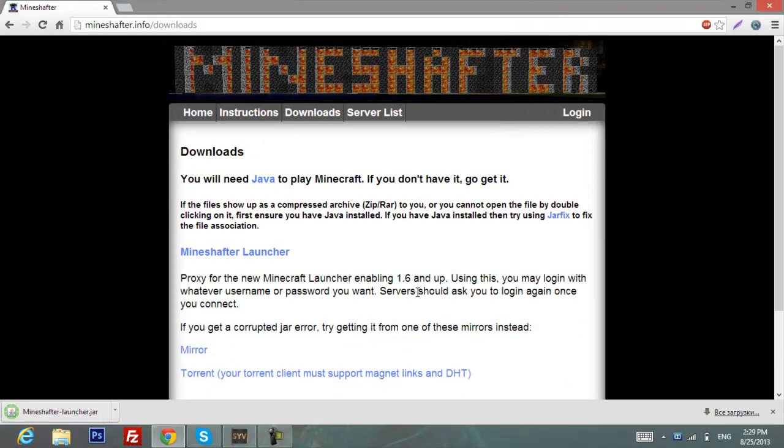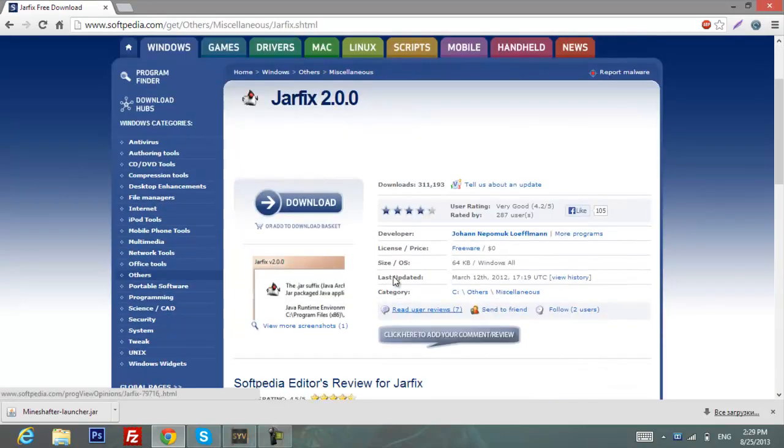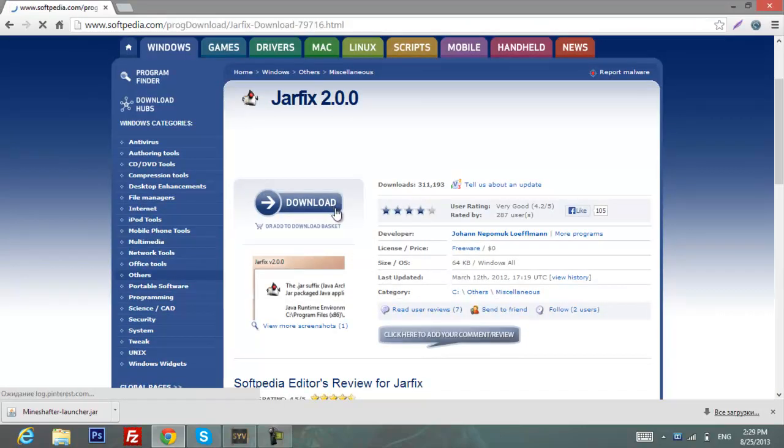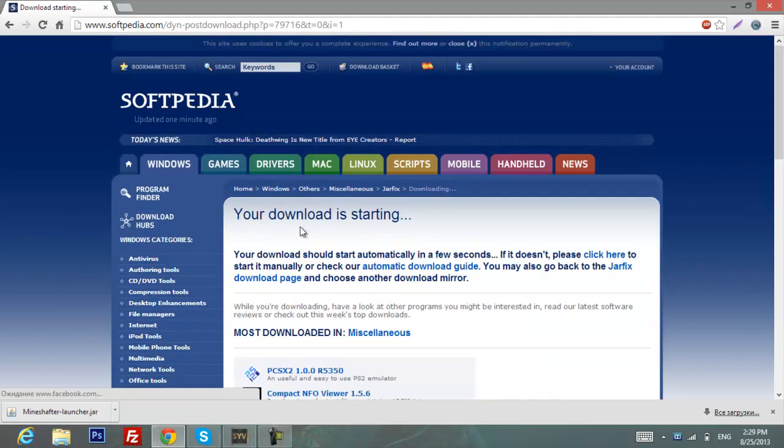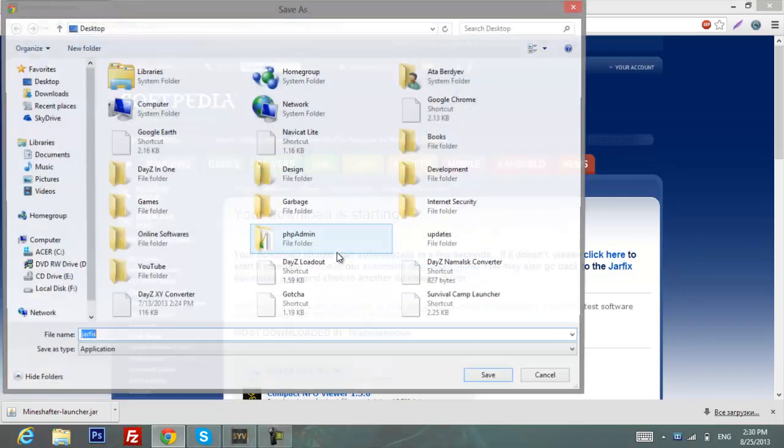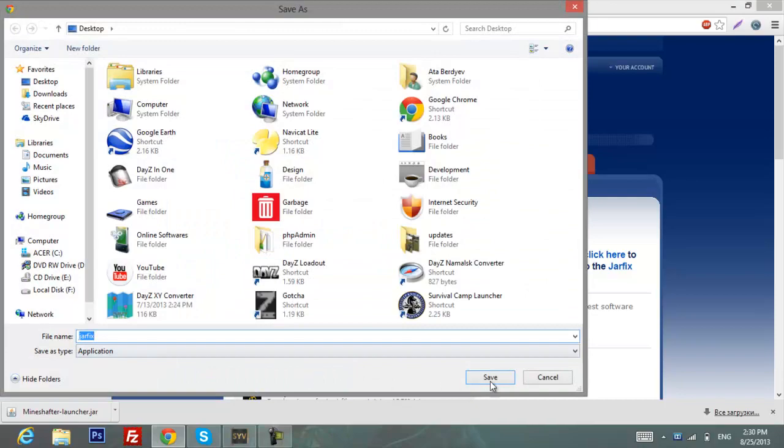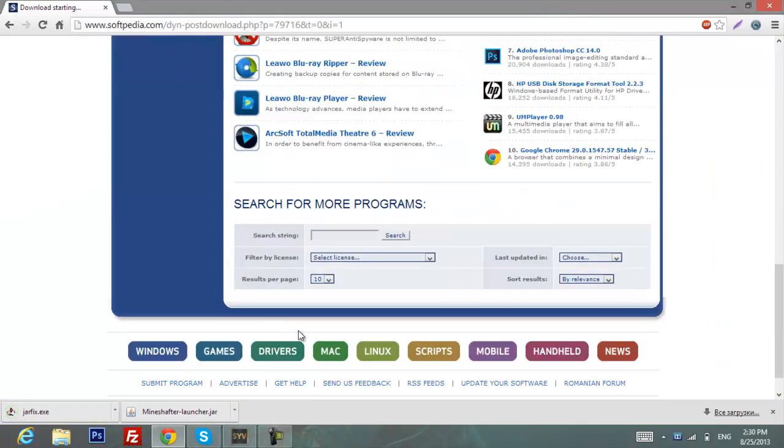We also need to download this jarfix. Click on it as well and then click download, click to external menu, and let's wait a bit and save it as well.